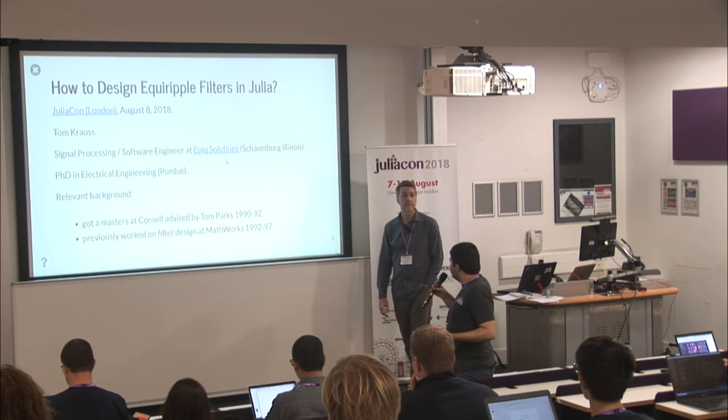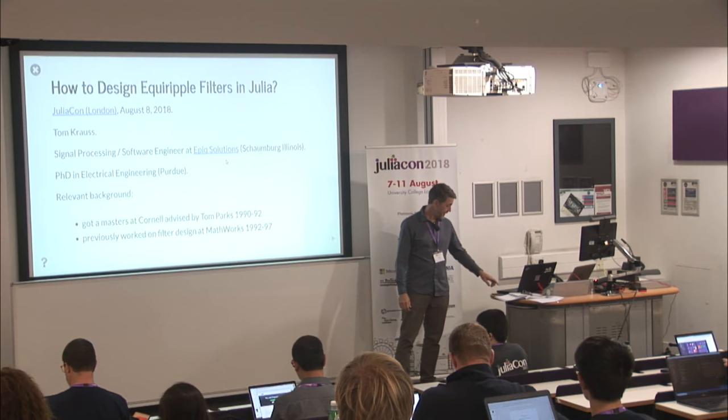So for our next speaker, we have Tom from Epic Solutions, who will be talking about how to design equiripple filters in Julia.